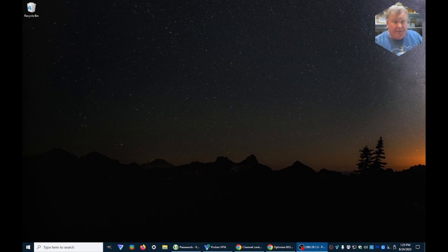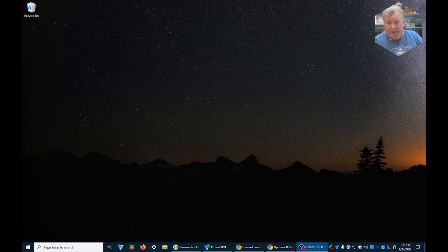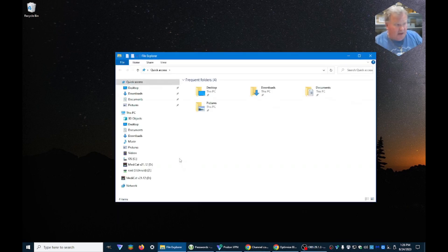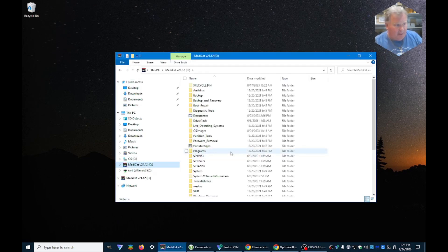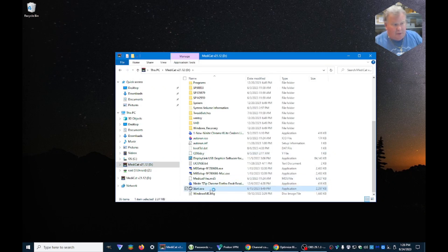Hi again, today we're going to look at Medicat's ability to diagnose your hard drive, test it, make sure everything's going well. I've already put in our Medicat USB right there and we're going to, as we always do, start.